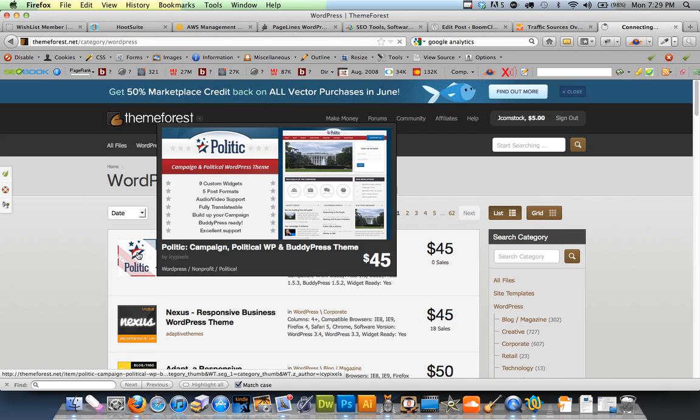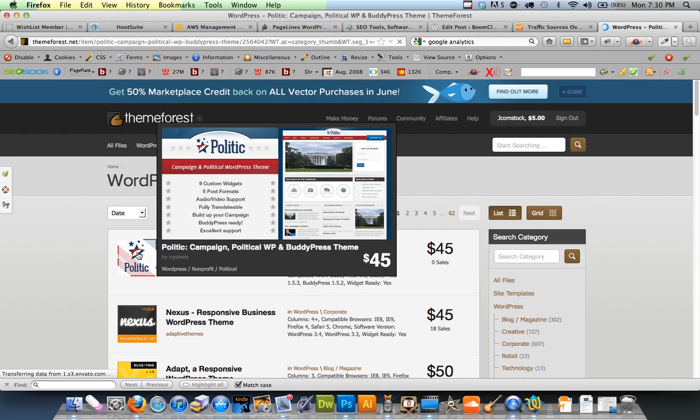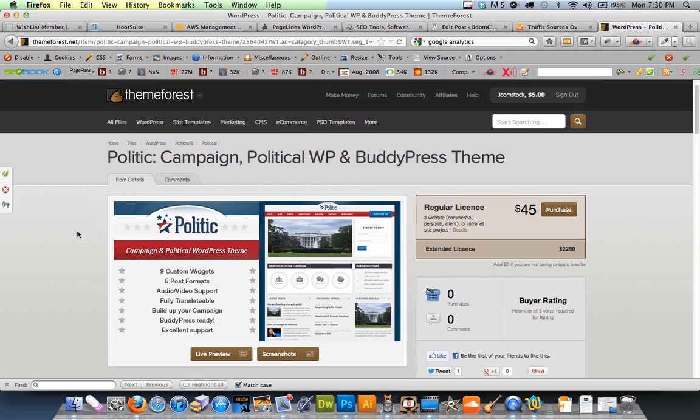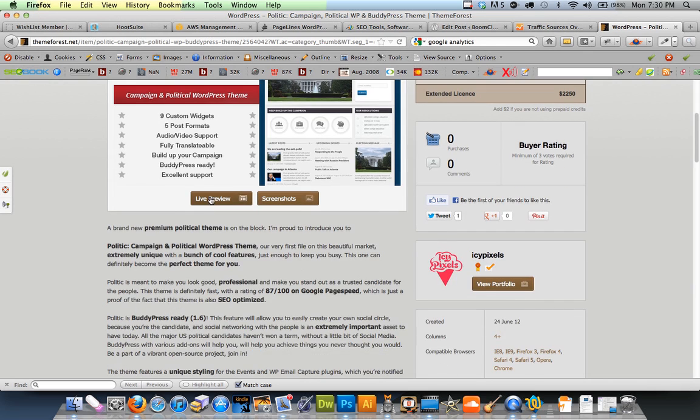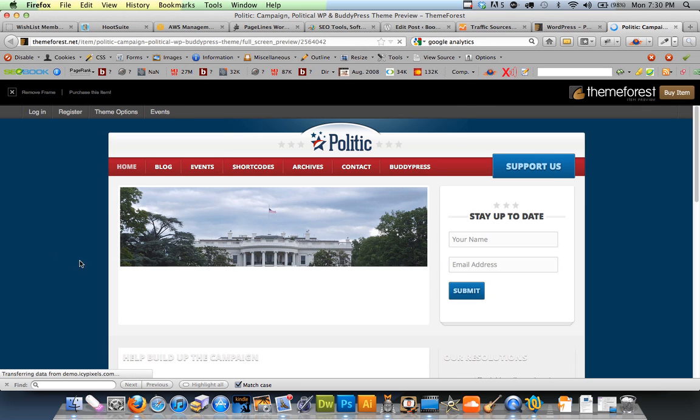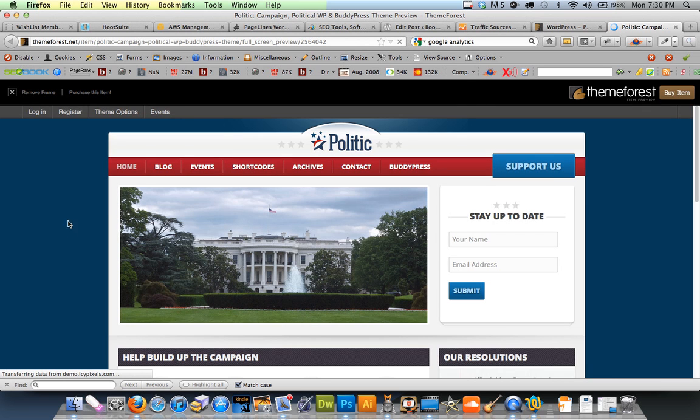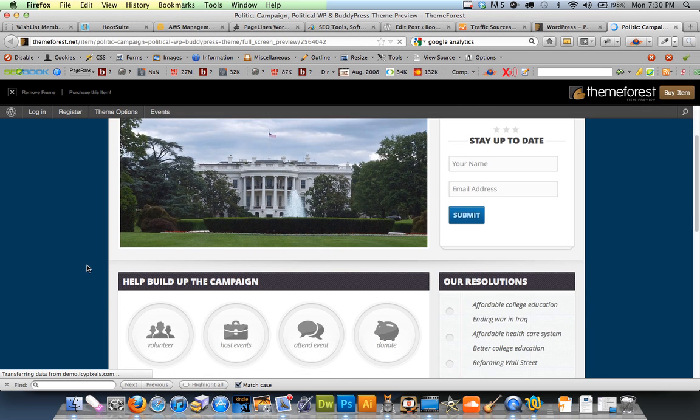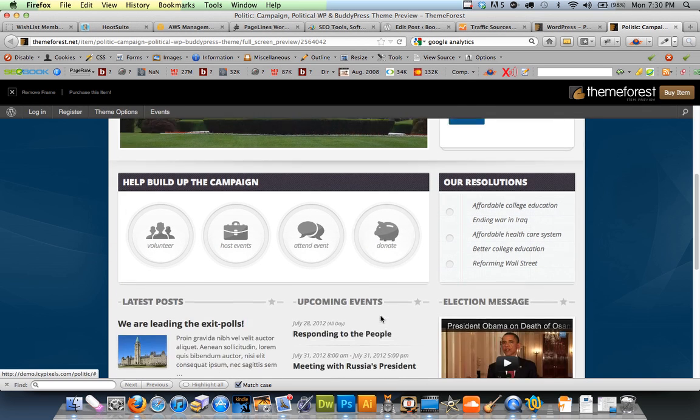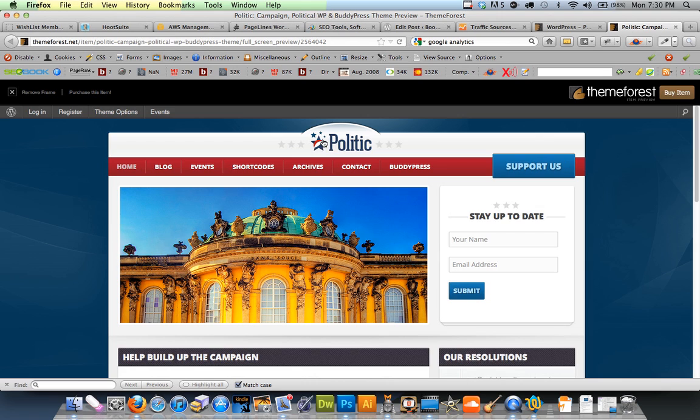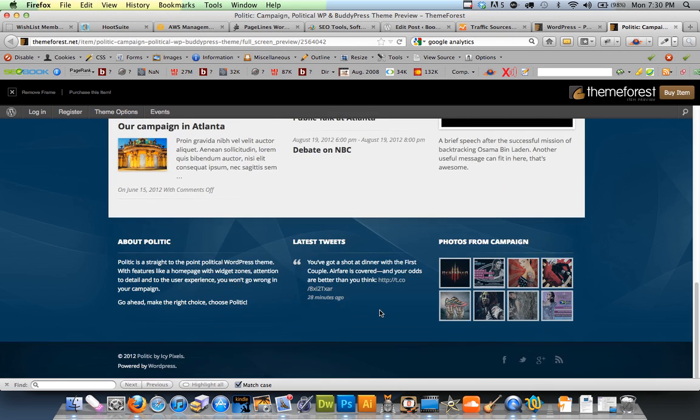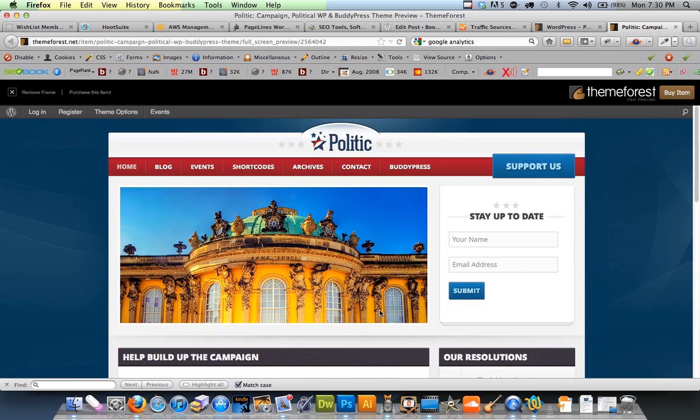Let's check out this one. This one looks like a new one. It's a political one. But you can do a live preview and check out all the functionality here. So pretty cool. You can add your logo there.